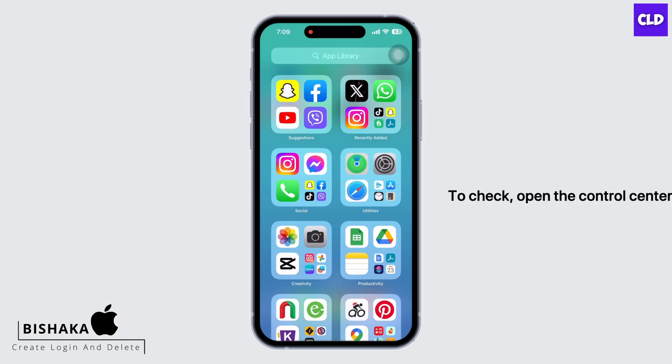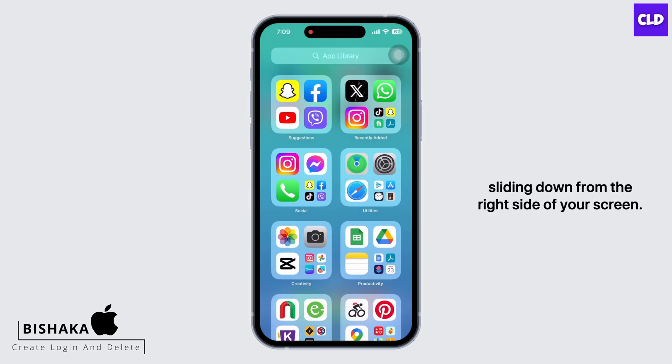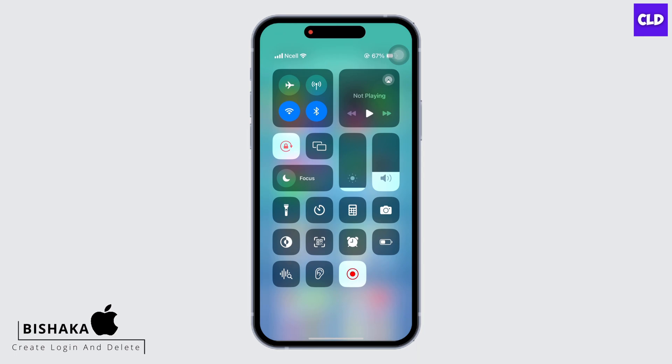To check, open the control center by sliding down from the right side of your screen. You will be led to the control center. Make sure that the portrait orientation lock button — the button shown in red with a white background — is disabled.